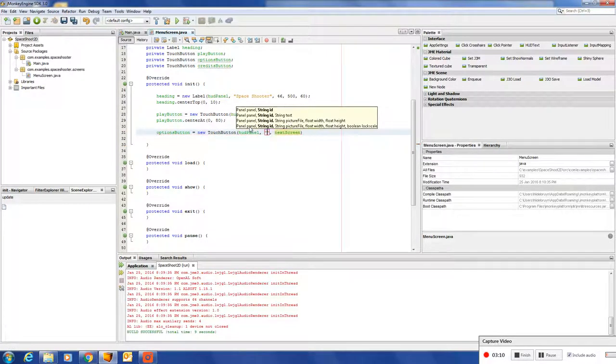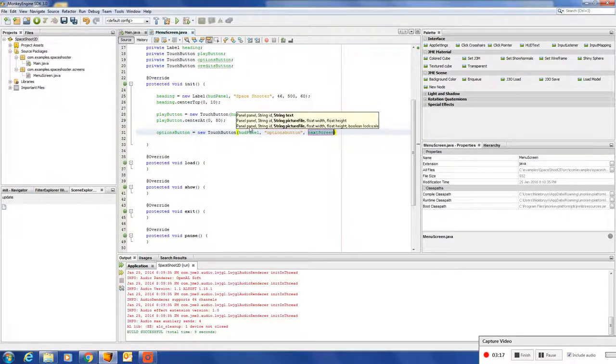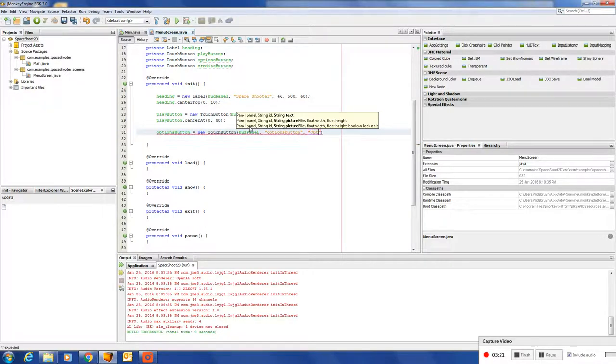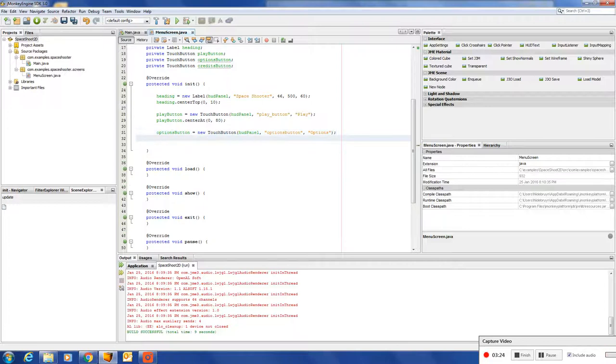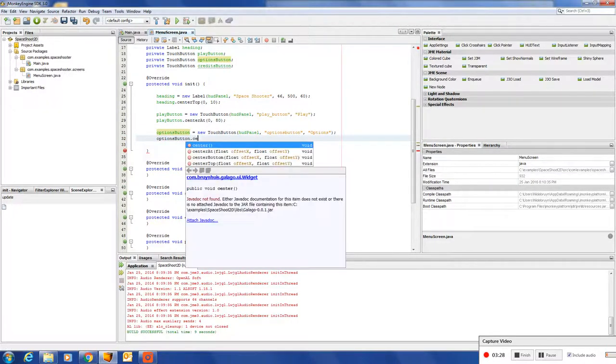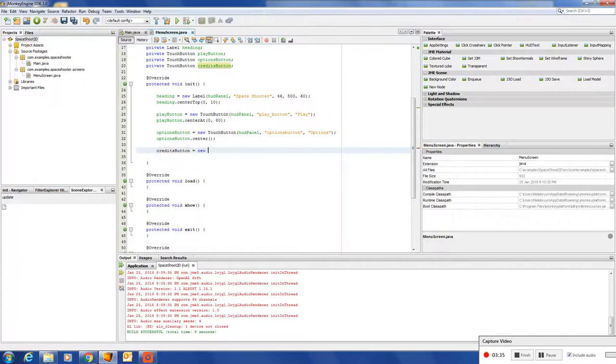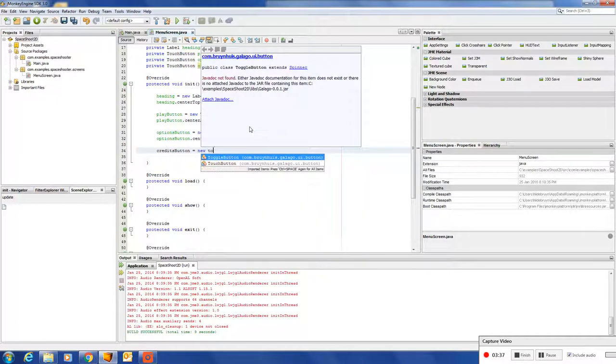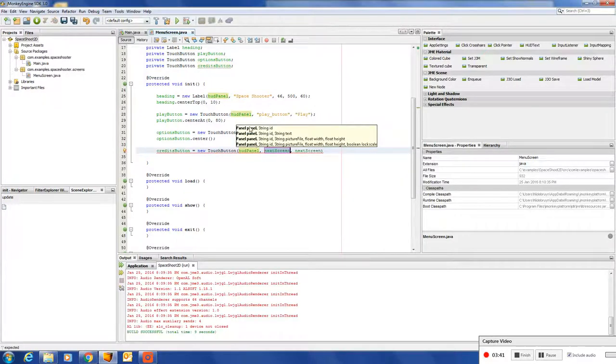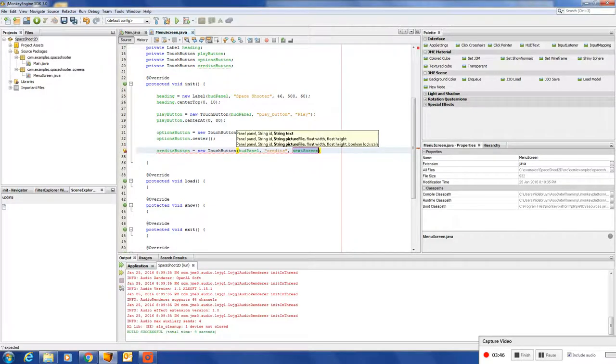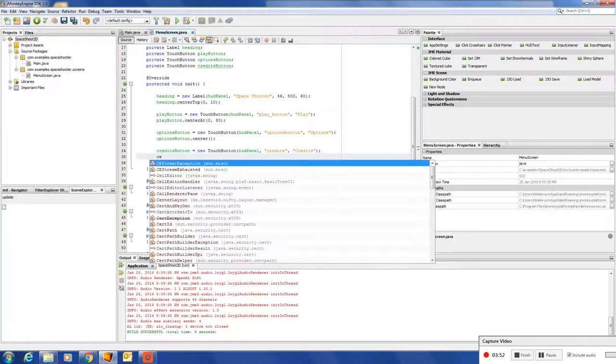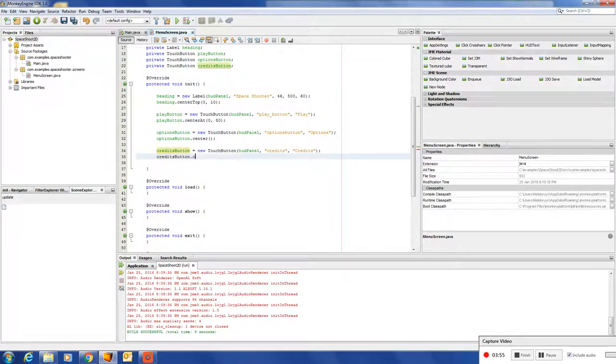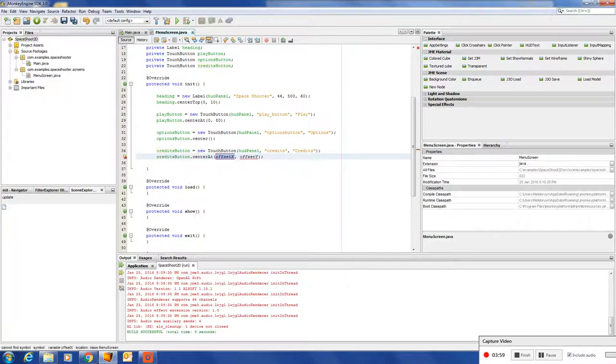All righty. Options button, options. We are going to center this in the middle of the screen and then the credits button. Center at minus 80 of 6.